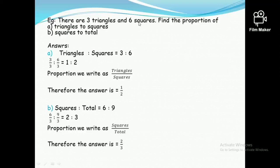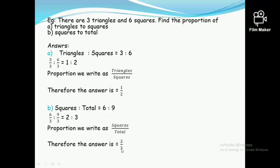There are 3 triangles and 6 squares. Find the proportion of triangles to squares. Triangles ratio squares is 3 to 6; both divisible by 3, simplifying to 1 ratio 2. So triangles to squares proportion is 1 over 2. For squares to total: six squares, nine total shapes, giving 6 to 9. Simplified by dividing by 3 gives 2 ratio 3, so the proportion is 2 upon 3.